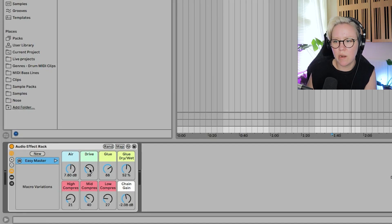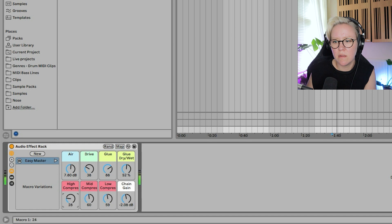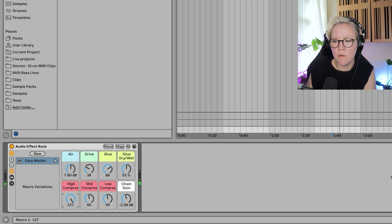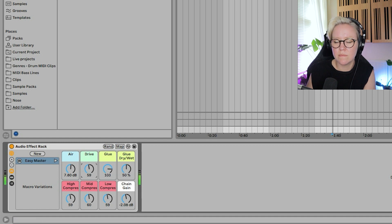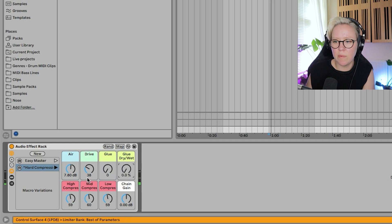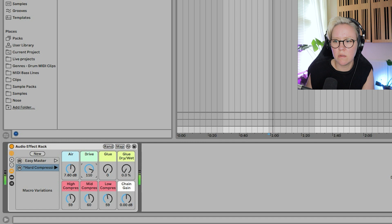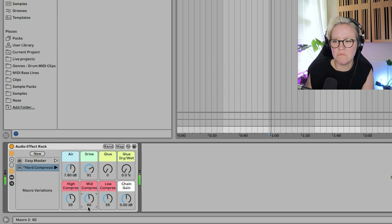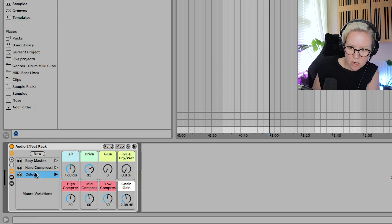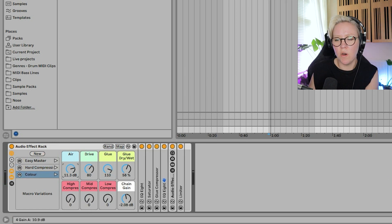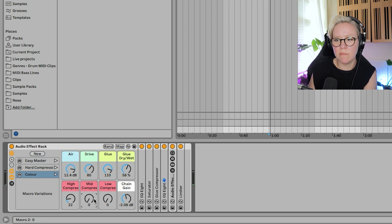Another variation where we're going to have hard compression. So then we could do one, maybe without the glue. Two, and maybe one with... And then this could be color. And then one more. More air there. And then maybe higher compression. The mid. There we go.